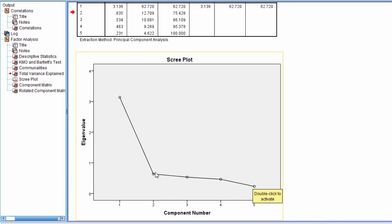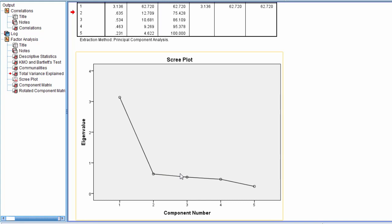And where this name comes from, the scree plot, scree is a geological term which indicates the rubble, or the stones that fall from a cliff. So if you think of a cliff, you're driving along a road, you're going to see a lot of stones, smaller sized rocks, then some bigger rocks, but they're all collecting along the side of the mountain, right? Well this is the scree, or the rubble, that is collected off the cliff. So that's where this name comes from.